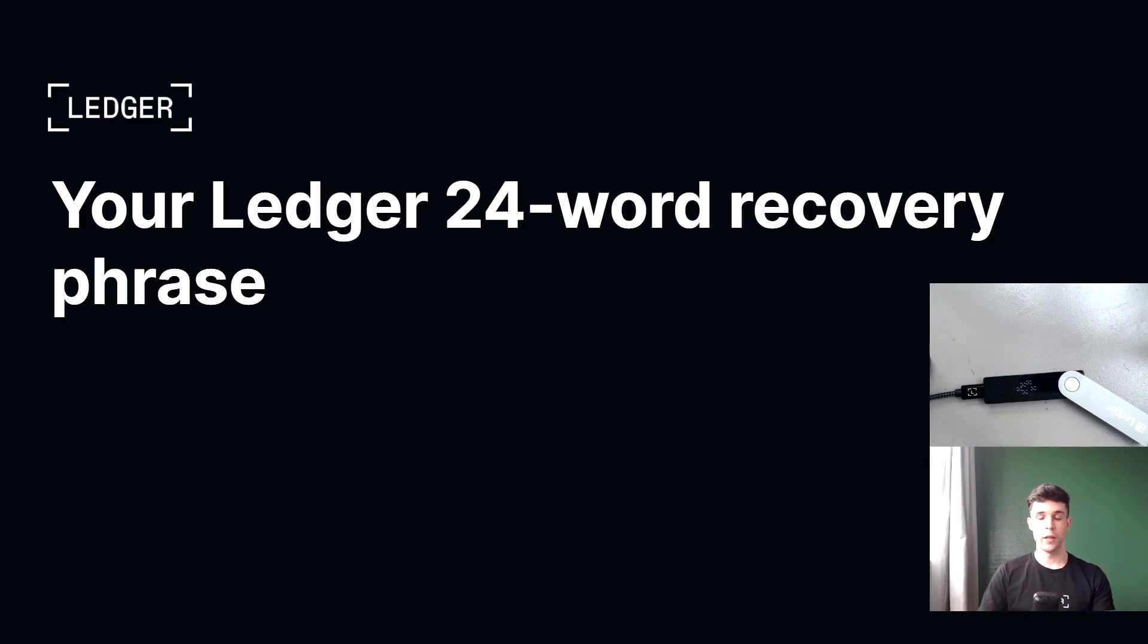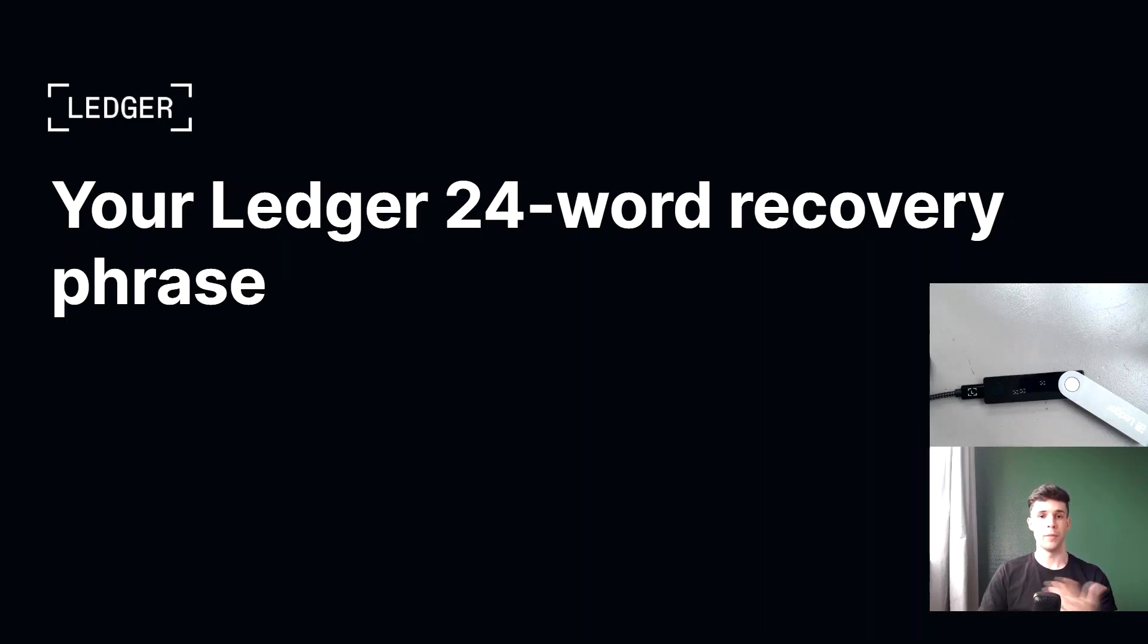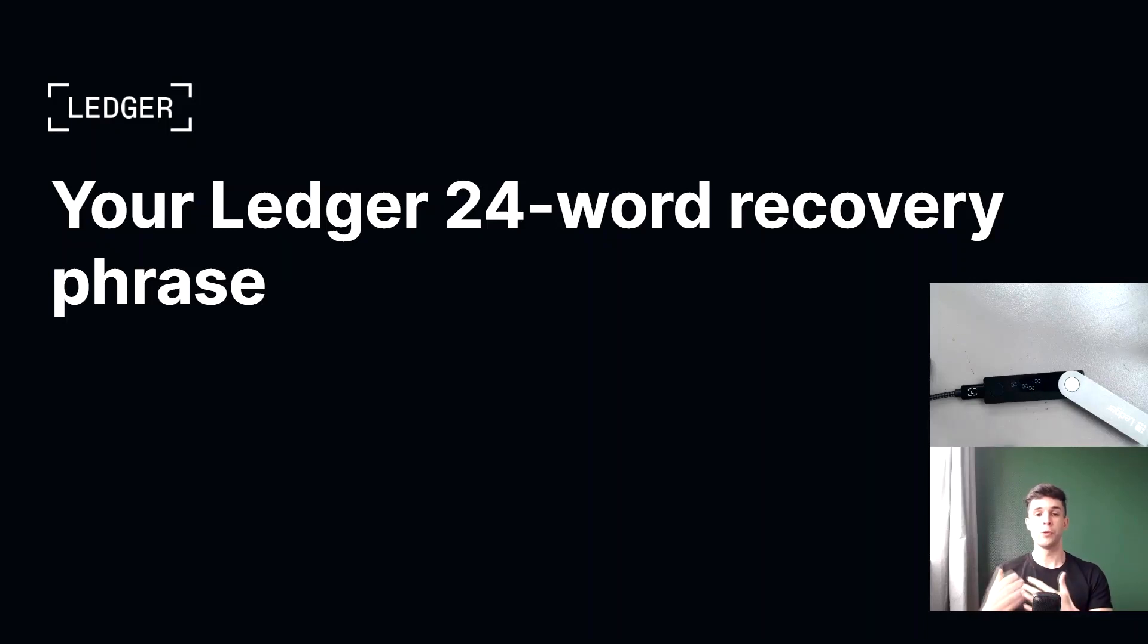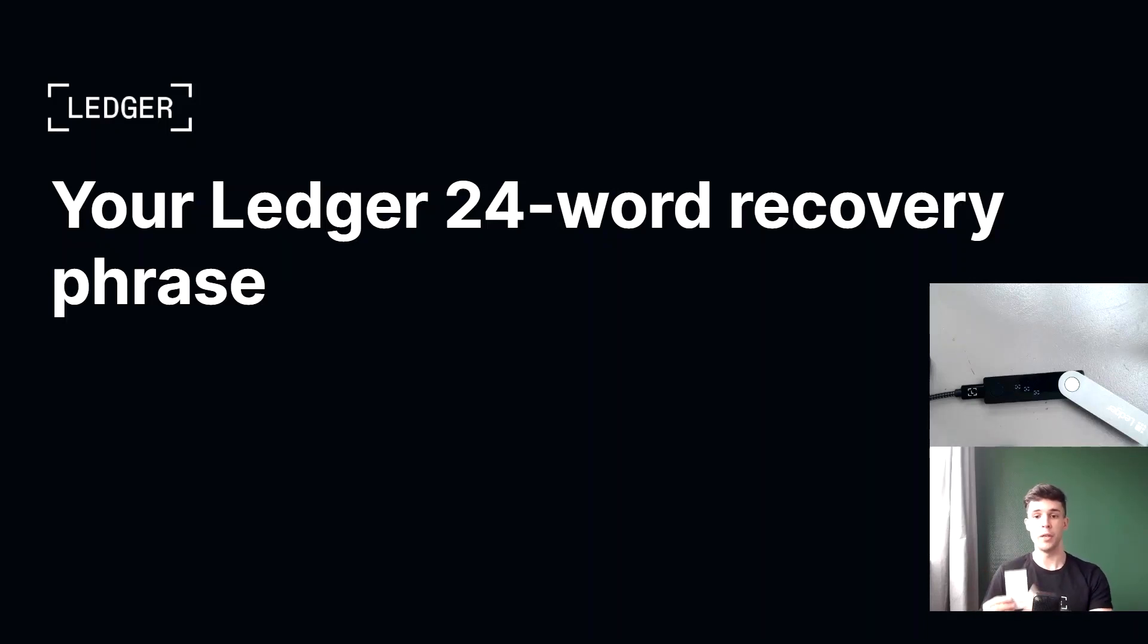In short, your recovery phrase is your money. It's your money. So the question now is how do you keep it safe? So first, you need to make sure that the recovery phrase is correctly copied onto your recovery sheet.